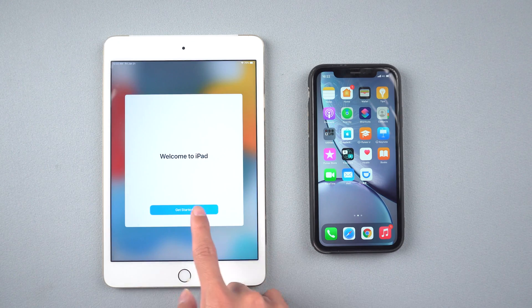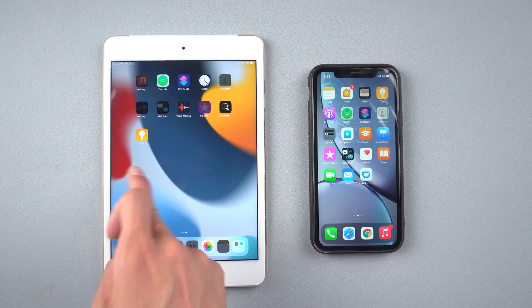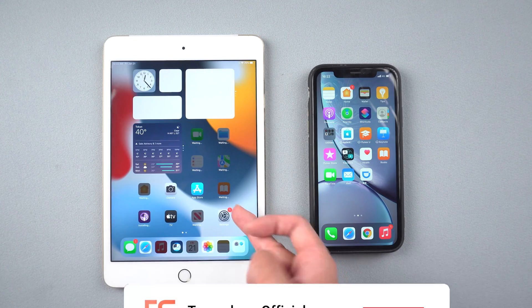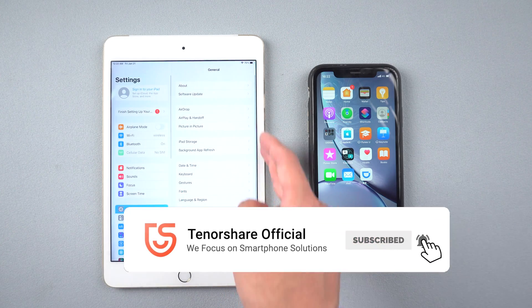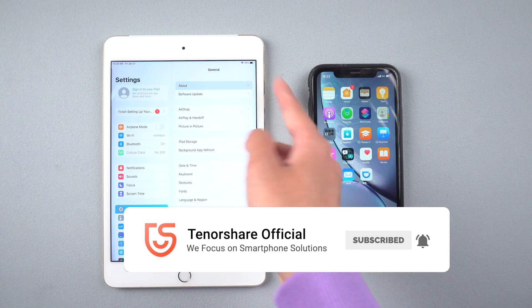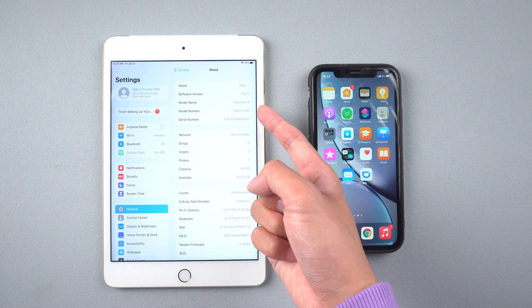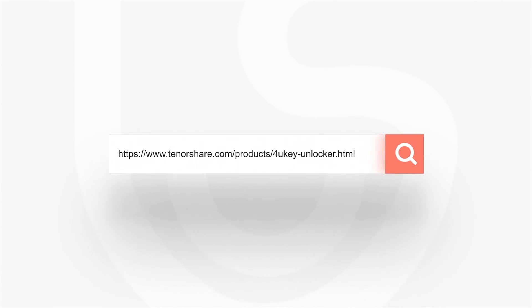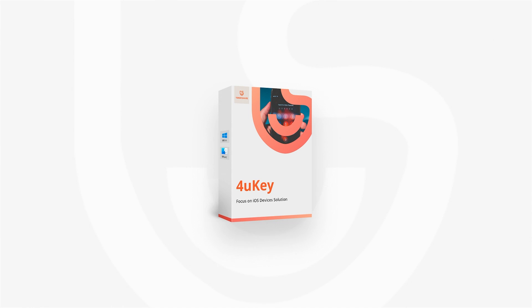That's it! For more tutorials, you can subscribe to us or go to tenorshare.com. Don't forget to share this video with your friends. See you in the next video.